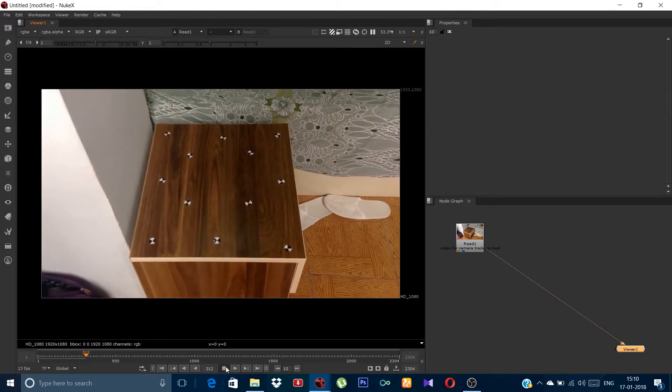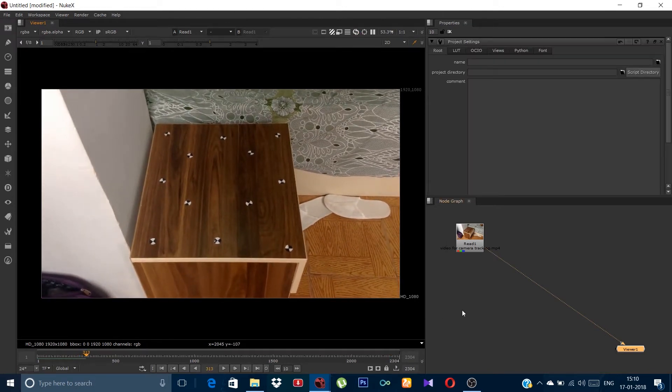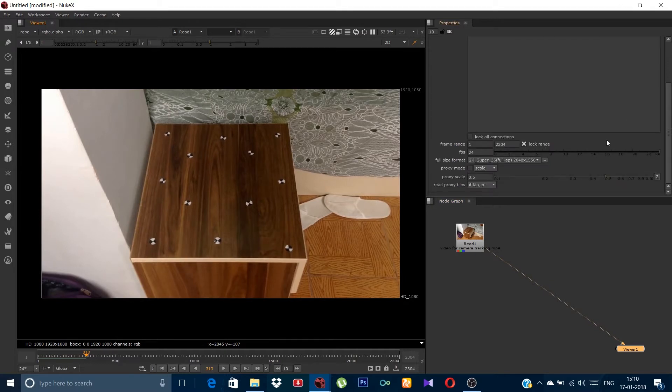This is a pretty lengthy footage, so I am firstly gonna trim it. Just press S for the project settings and define the frame range.